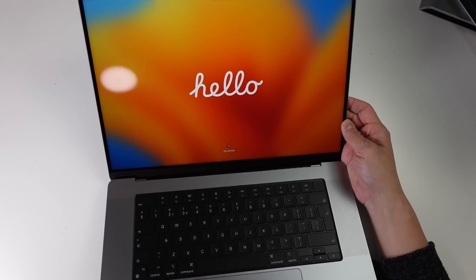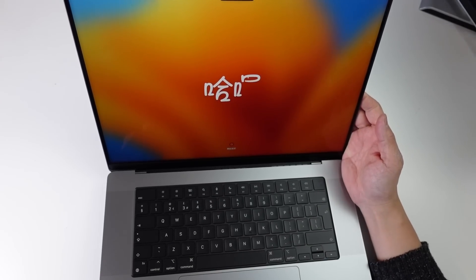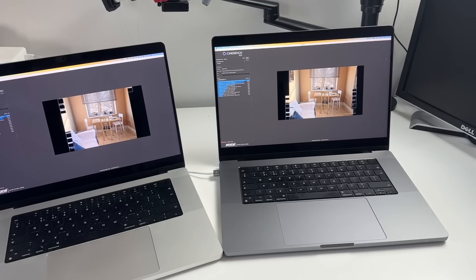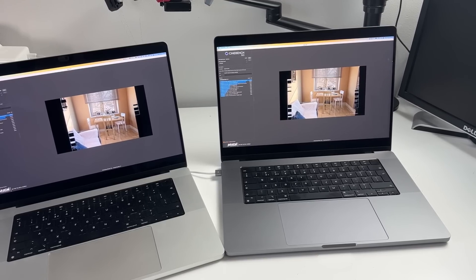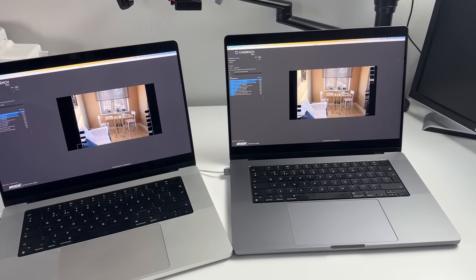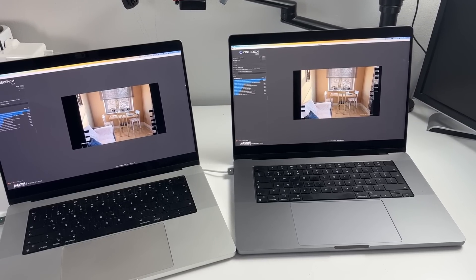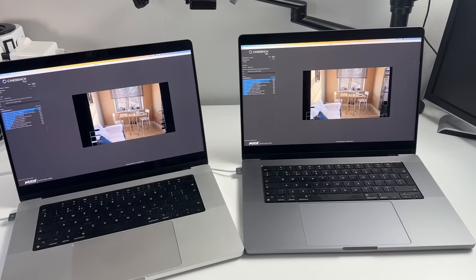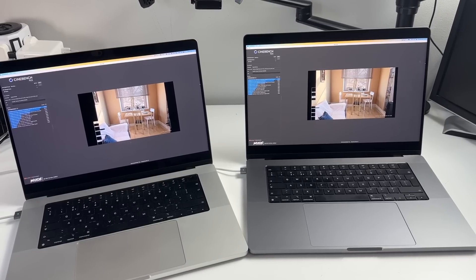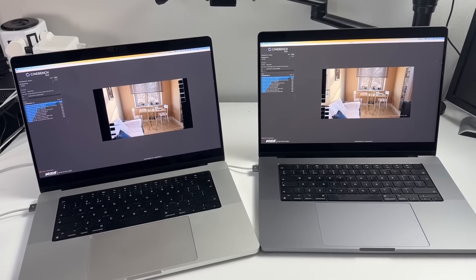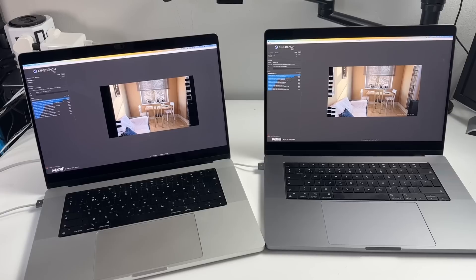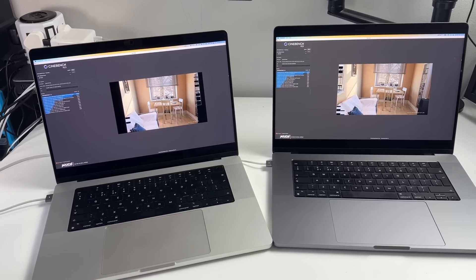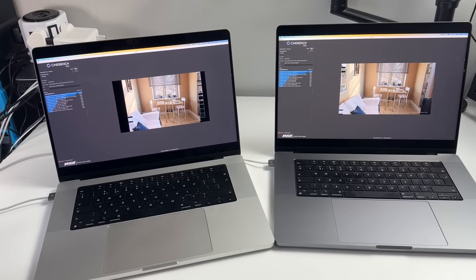However, if you're already running something like the M1 Max chip, then the gains that you're going to see are going to be pretty marginal. 20-25% boost in speed is nothing to sniff at. However, for most of the people who watch my videos, the M1 Max is already way too powerful for the average user's needs.